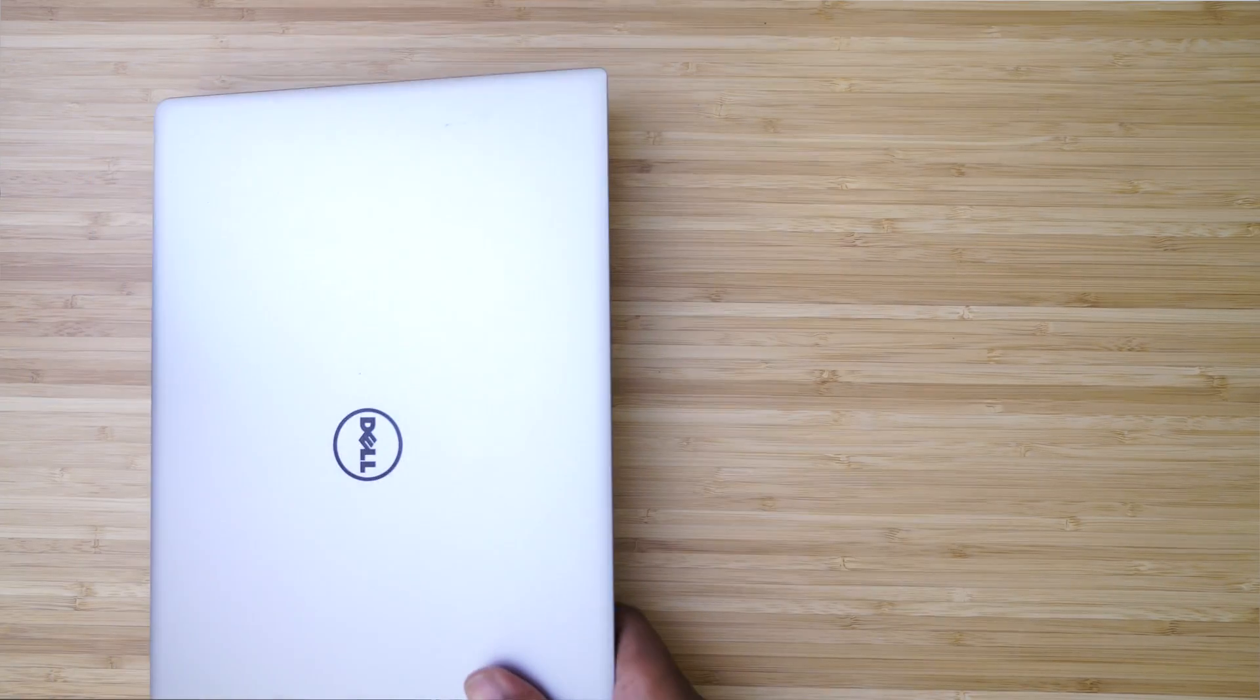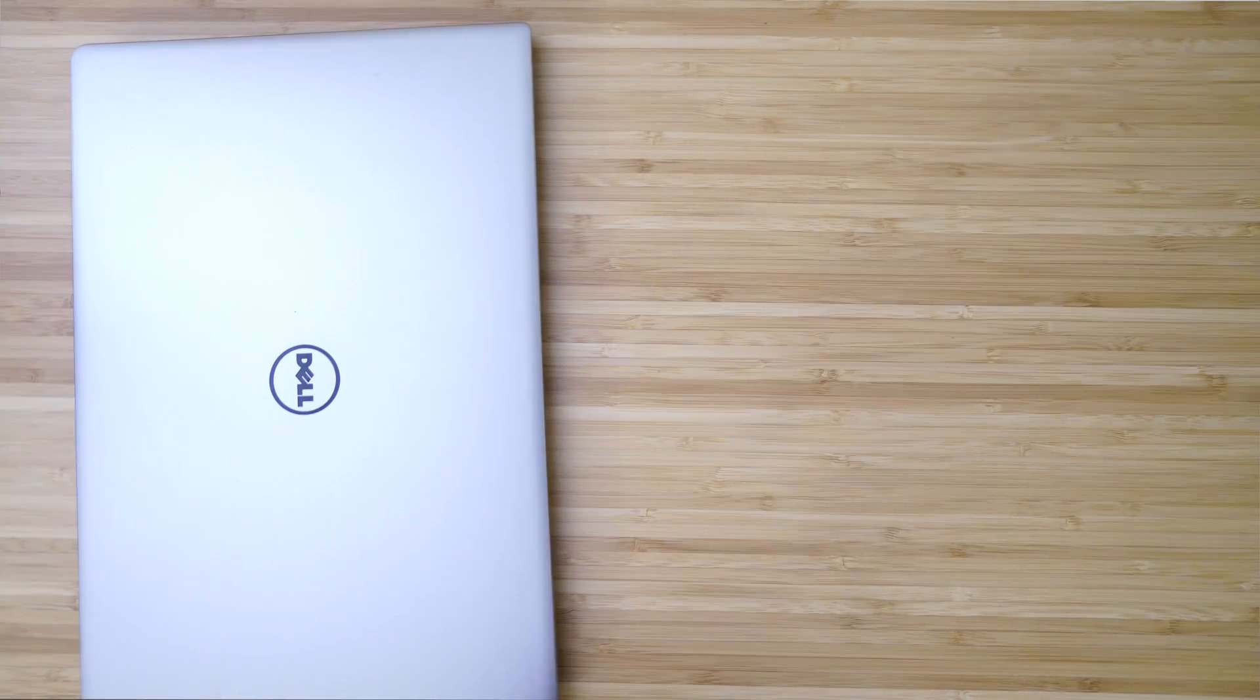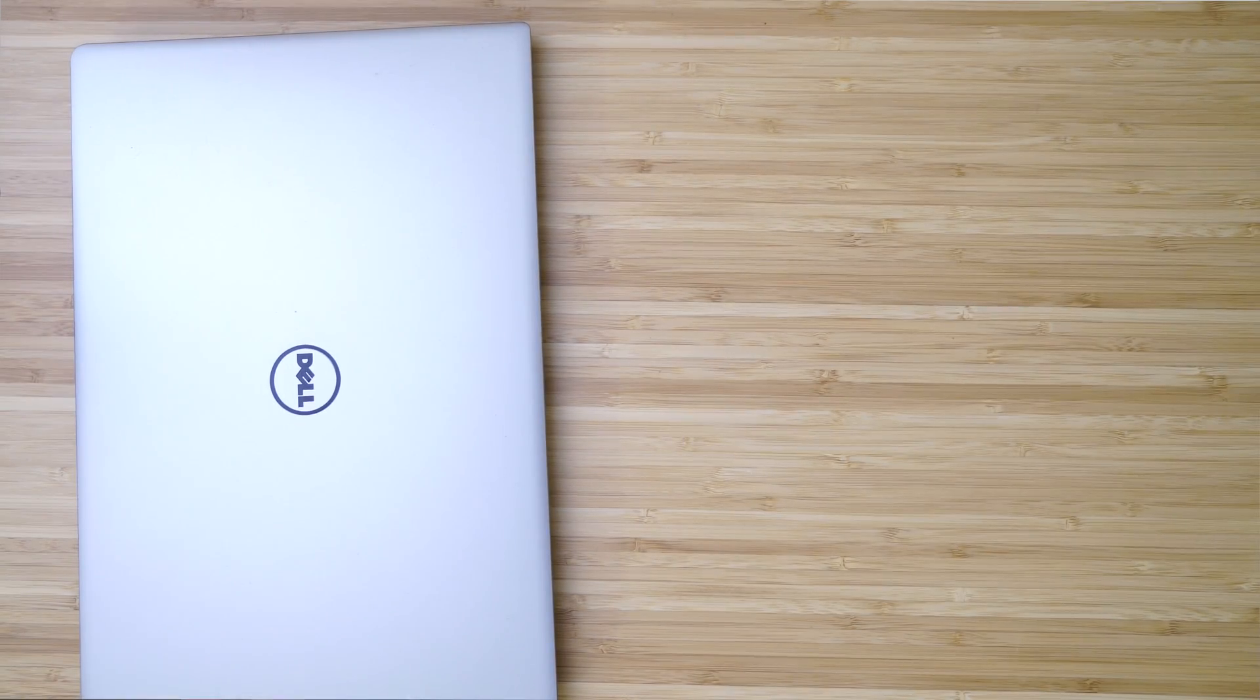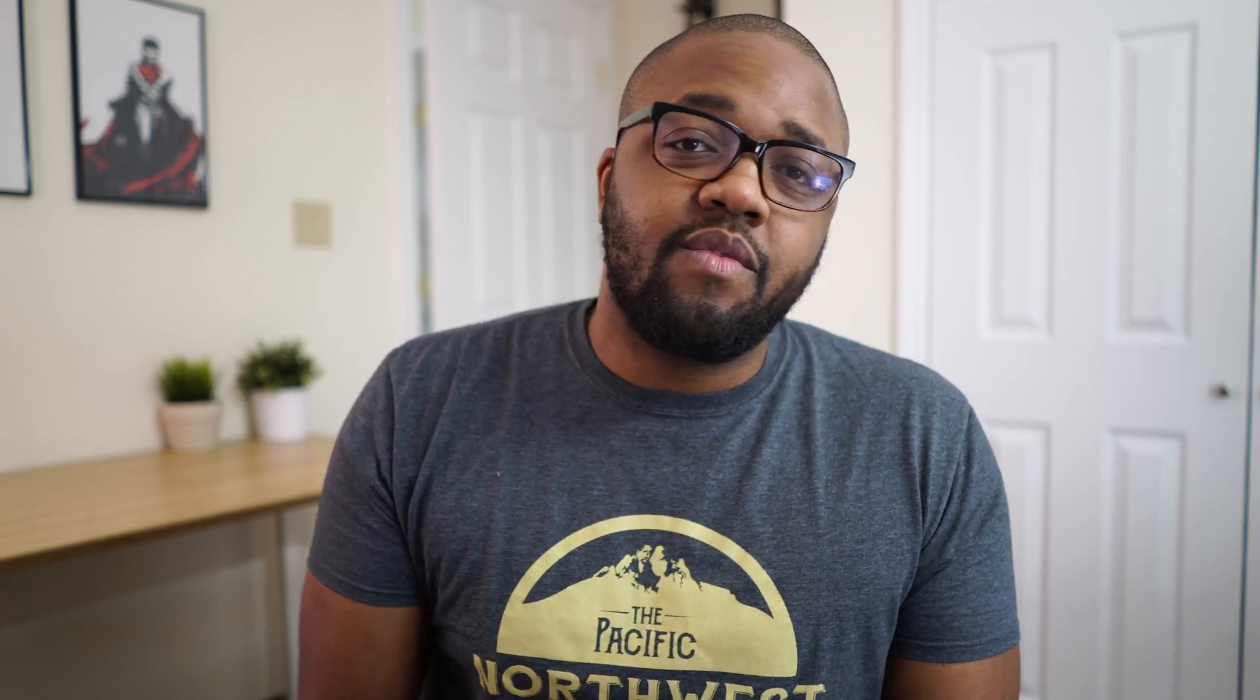So before we begin, there are going to be a number of prerequisites. First off, you need a working Windows based computer. Now there are ways to do this in Linux and Mac OS, but for this particular video, I'm going to be showing you guys the easy method of using Rufus inside of Windows.